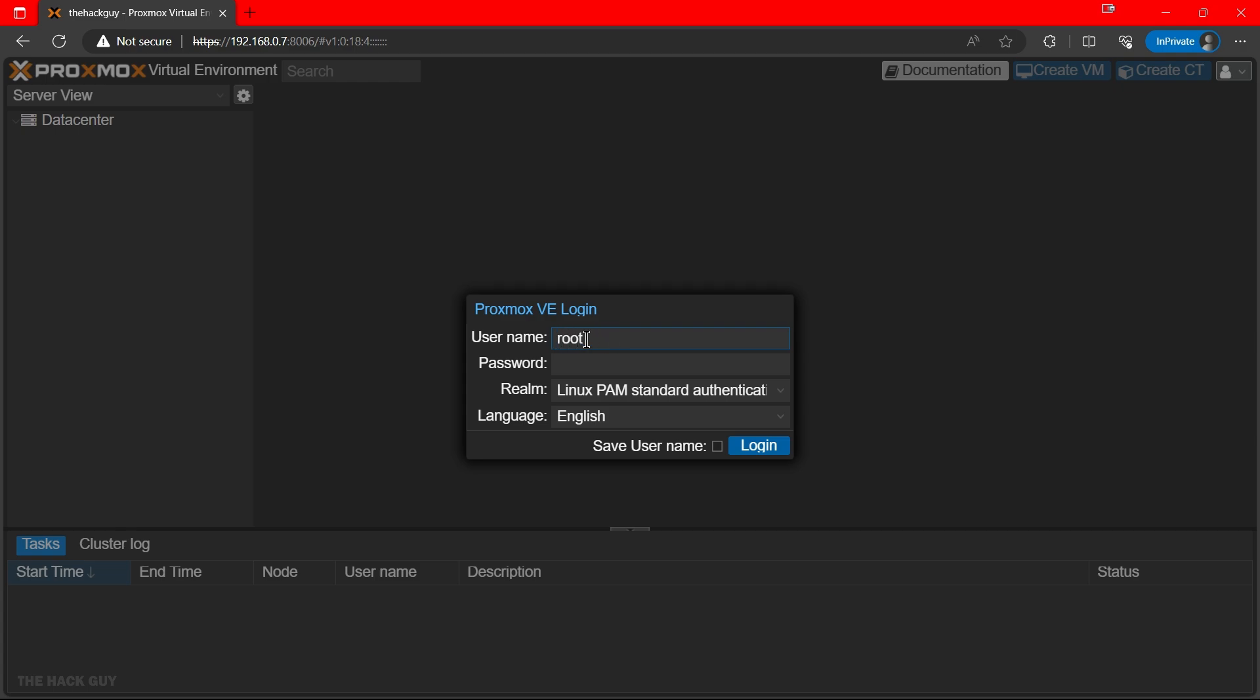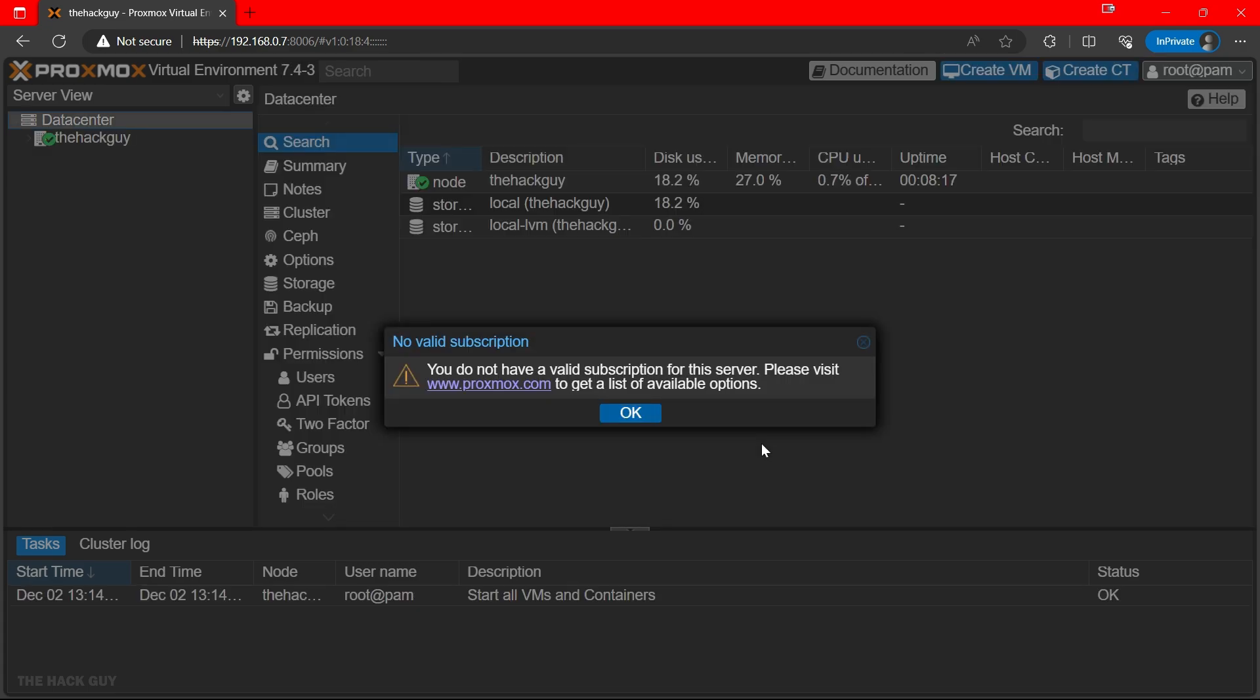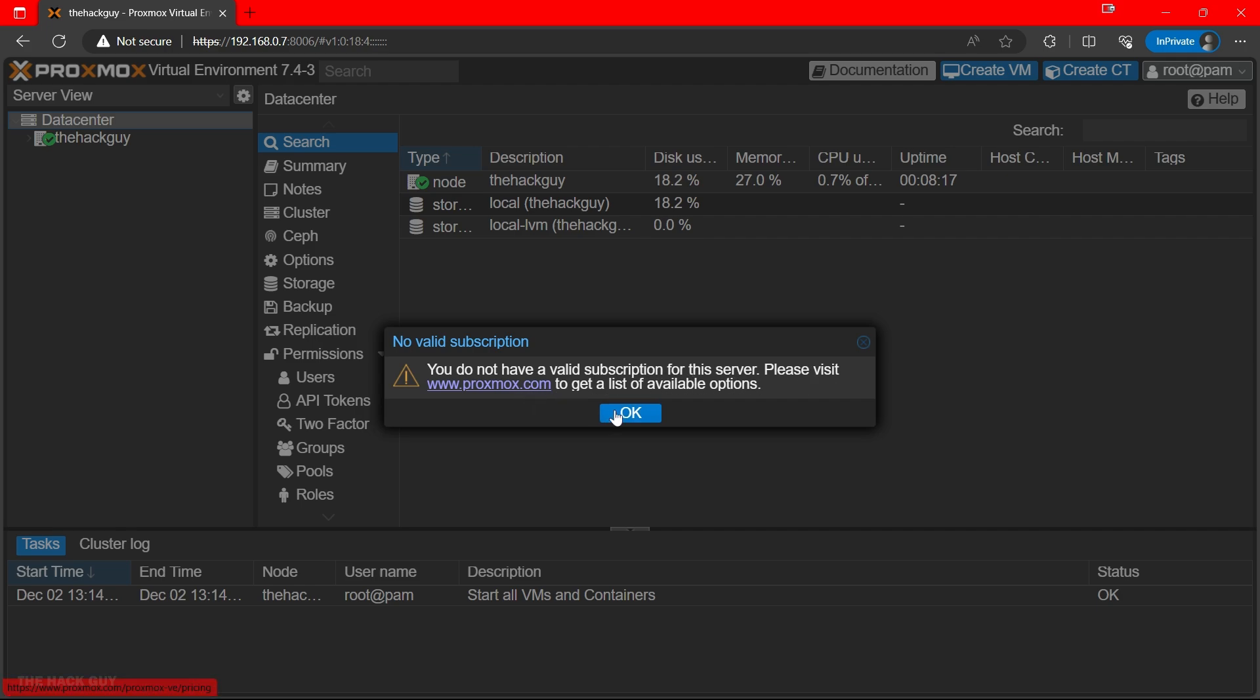For the first login, use the default username root and the password you entered during installation. And just a heads up, you might see a message about no subscription, but don't panic. Proxmox is free to use. However, they do offer paid support if you need it. But hey, we're Linux enthusiasts, right? We've got this covered.